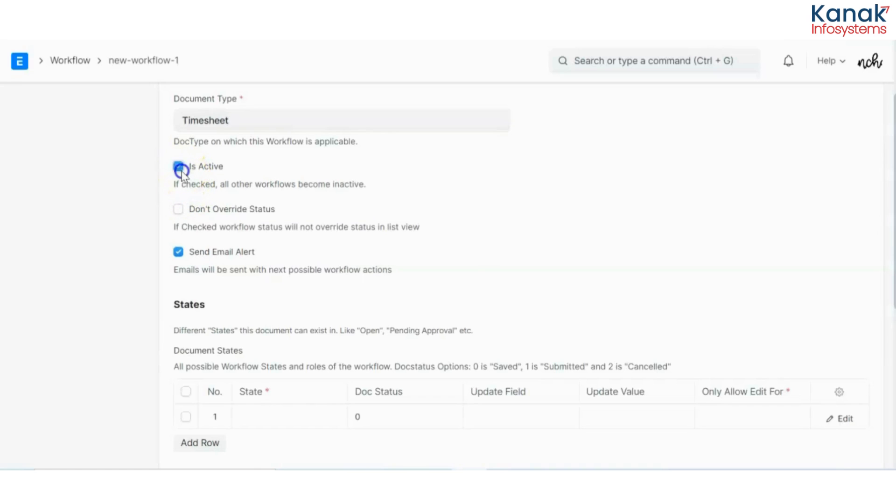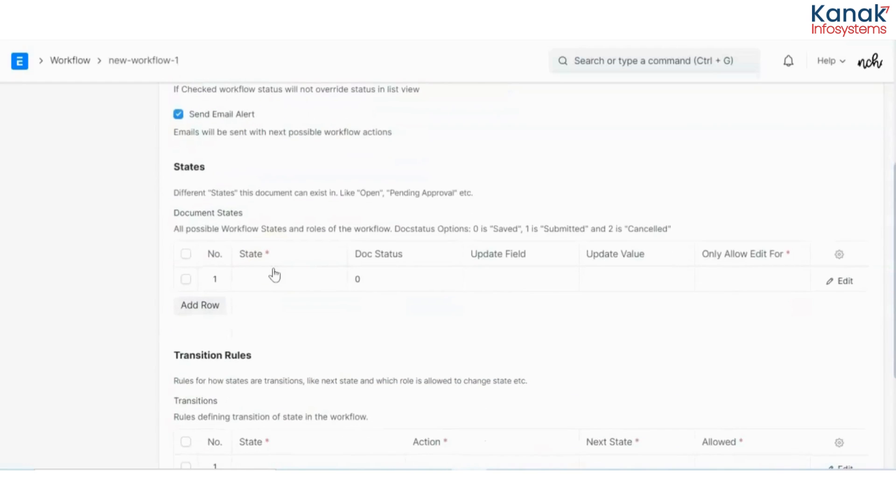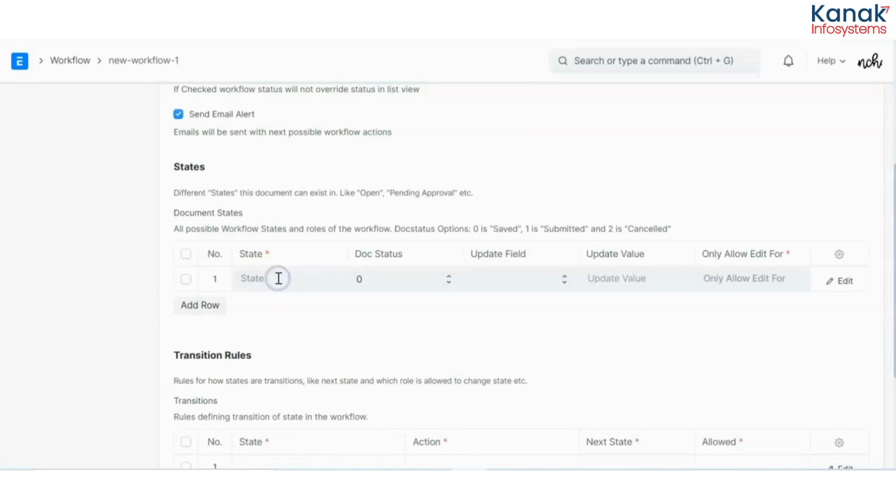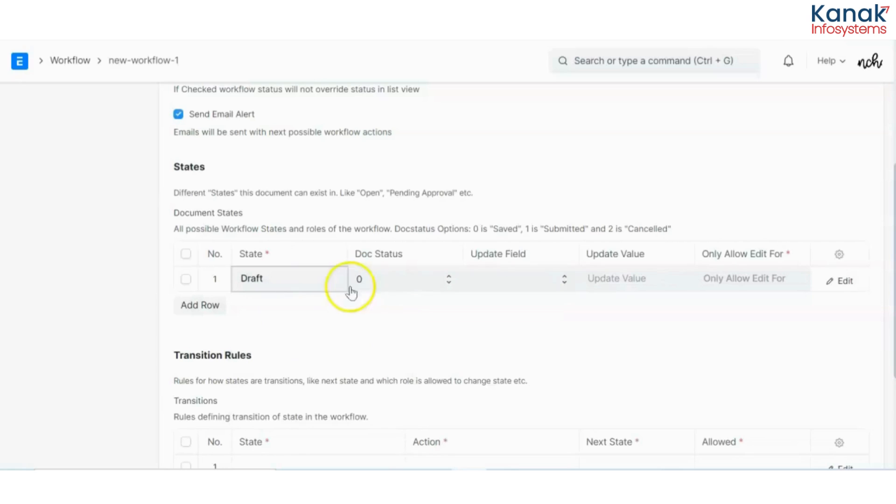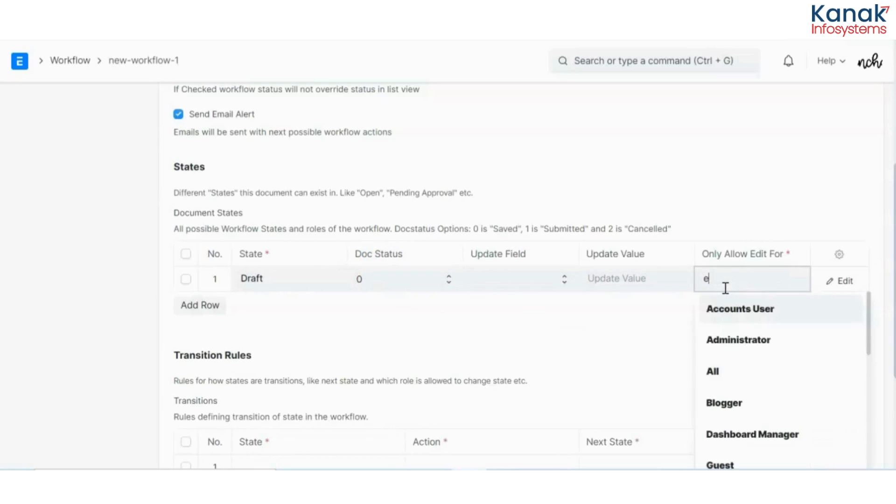Now I have to select different states on which this document would exist. So my very first state would be draft. In here, I have the default draft state. Doc status would be 0 and edit would be allowed for employee.